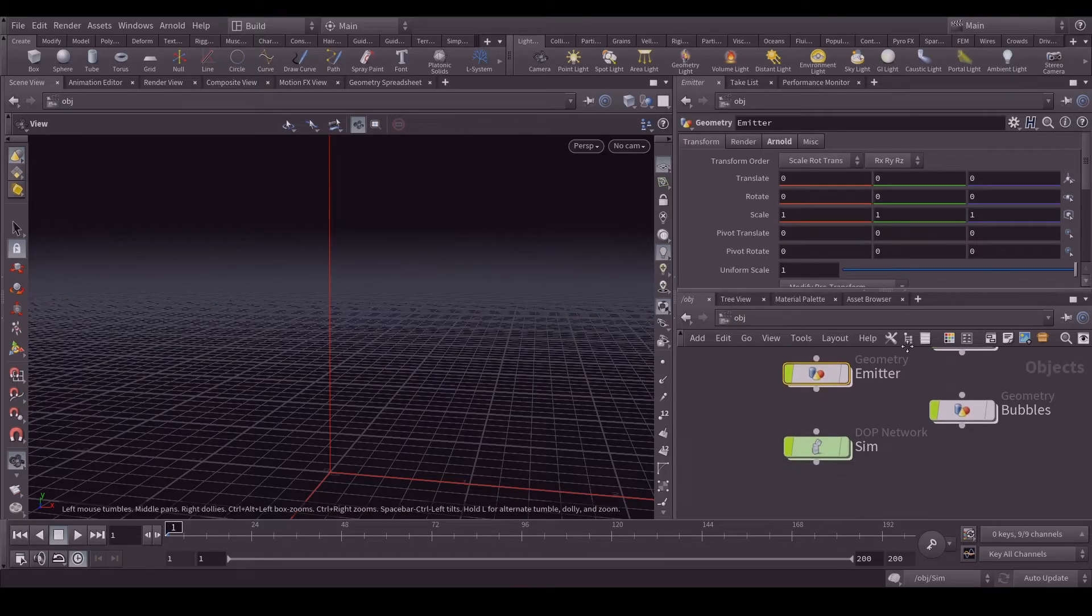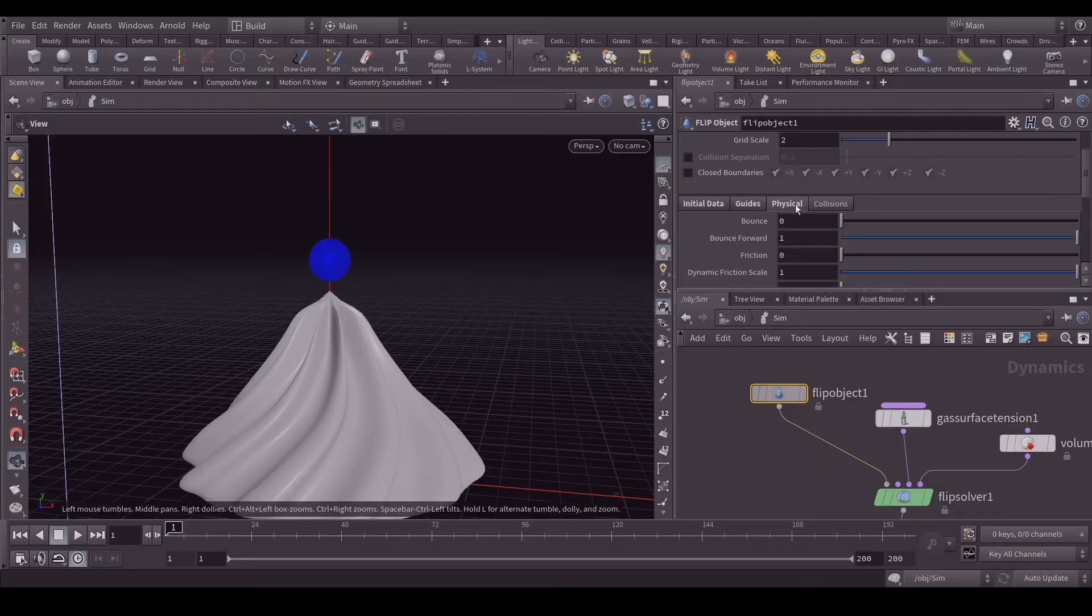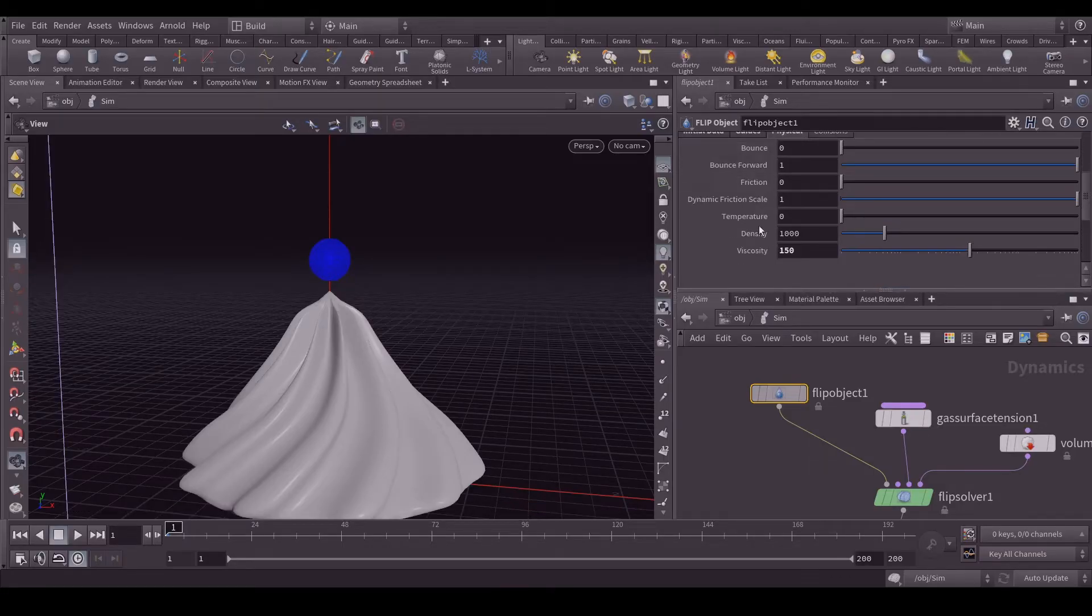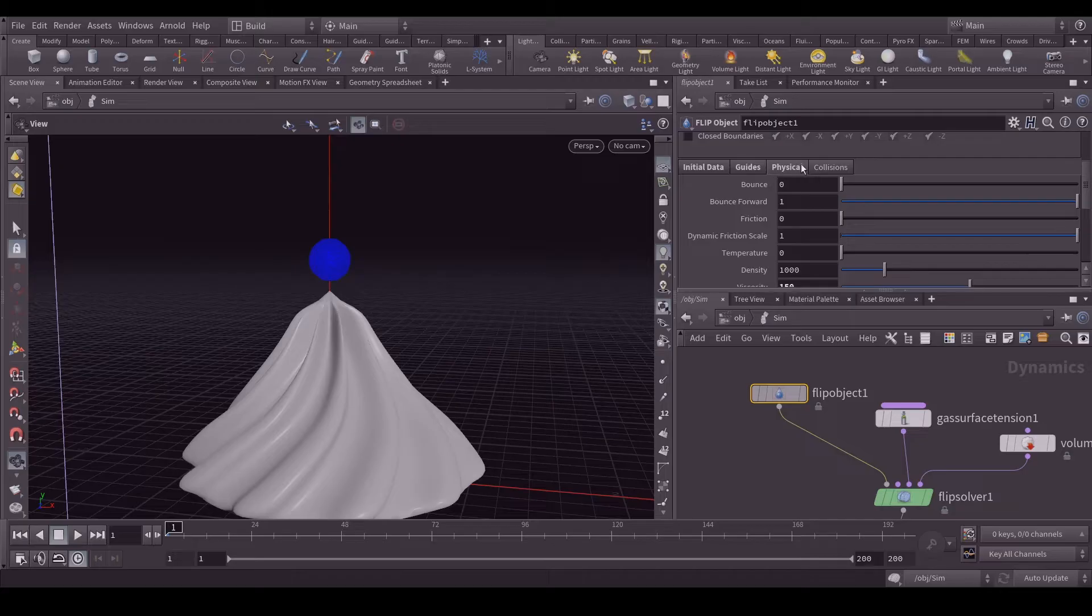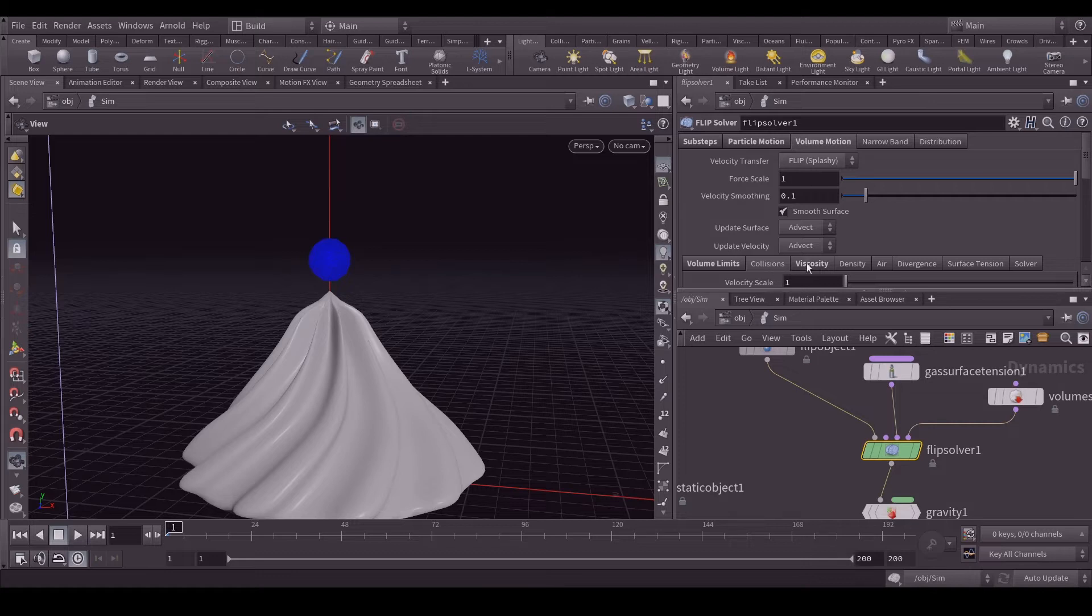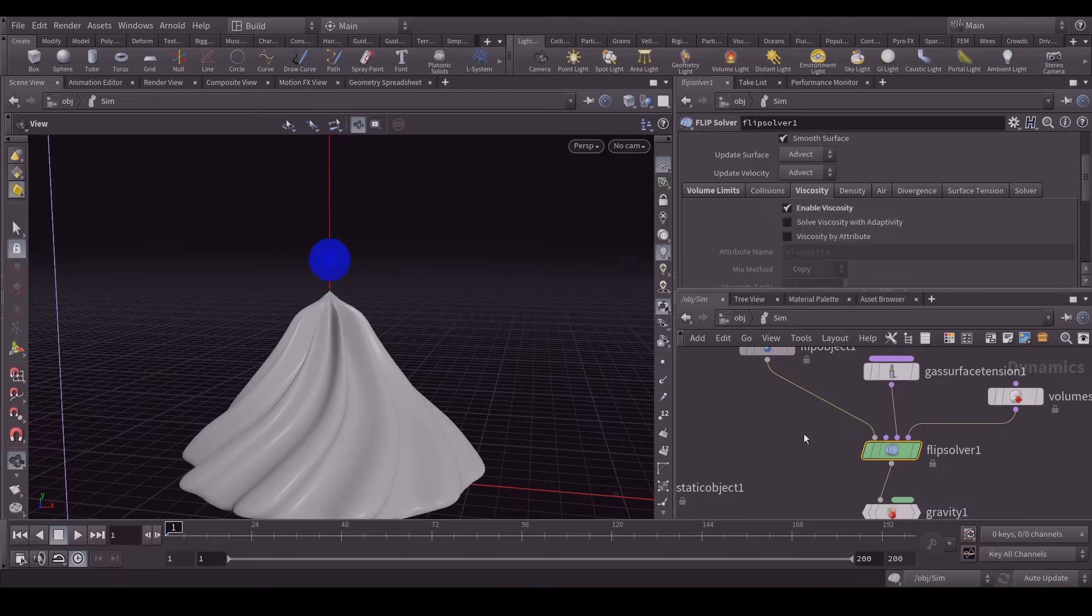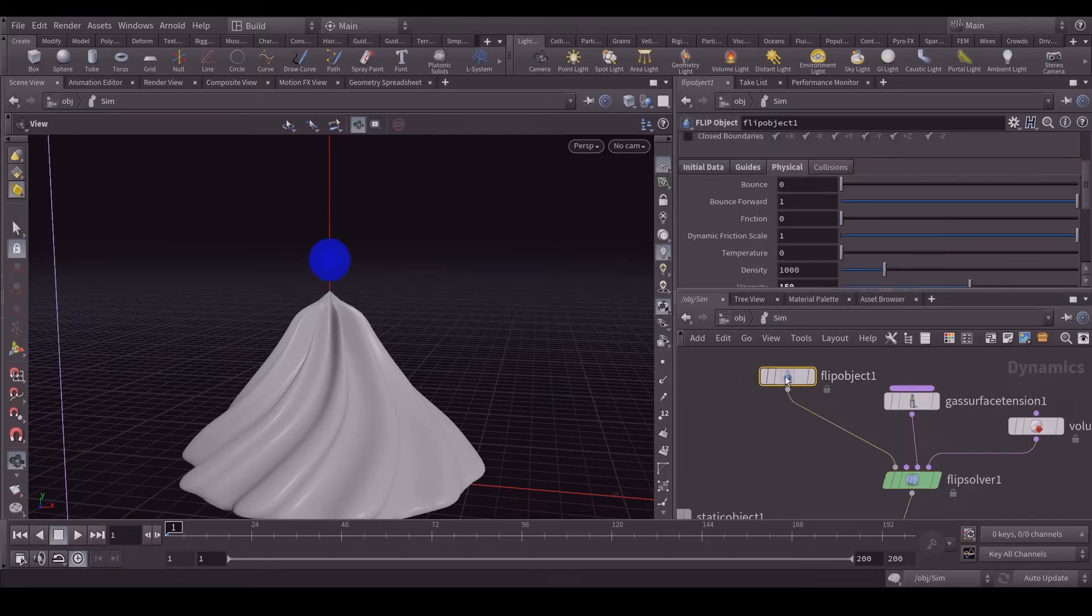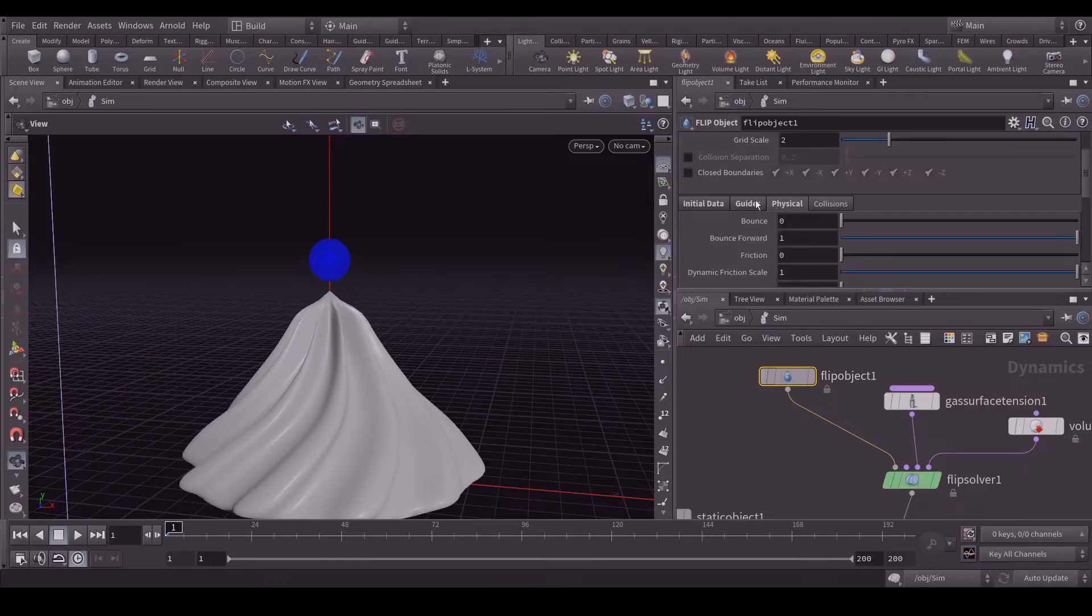Let's go back to the simulation tab. Apart from this in the physical tab I have used viscosity with 150 viscosity. By default it's not enabled. To enable viscosity you have to go to your flip solver and go to your volume motion. Here you will find this viscosity. You just need to enable it. Then you can apply the viscosity. Let's go to the flip object again and here I used 150. Everything else is like default. I didn't change anything.